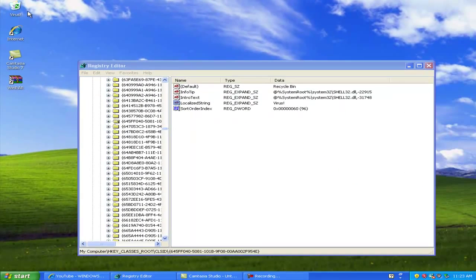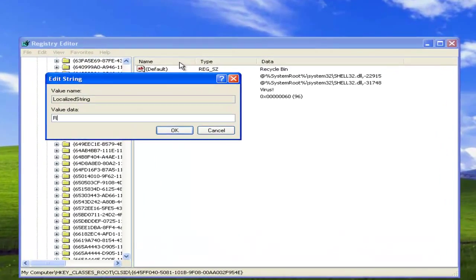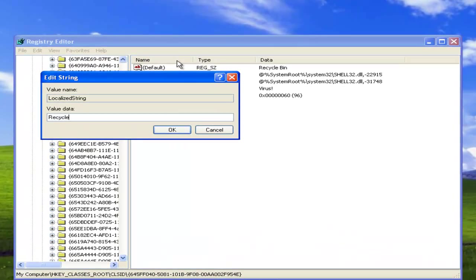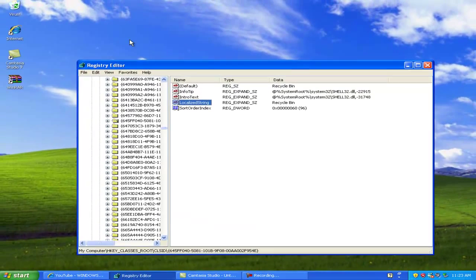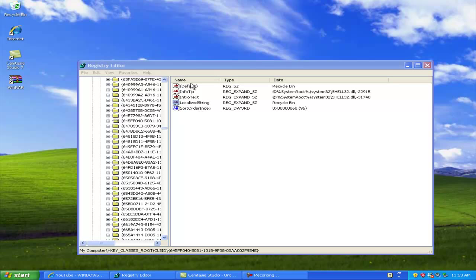Pretty cool. If you want to change it back, just click on the same thing — the local string or whatever it's called — and rename it 'Recycle Bin', hit OK, and refresh the desktop again. And it's back to Recycling Bin. OK, the second trick is how to put a message beside your clock time.